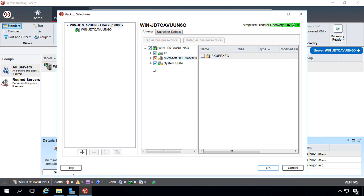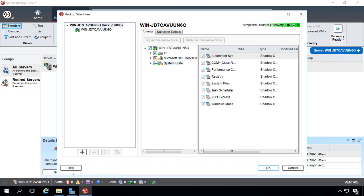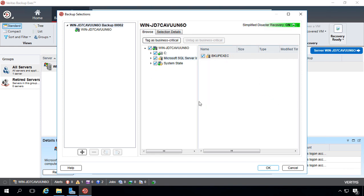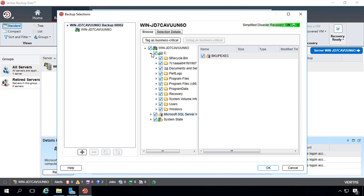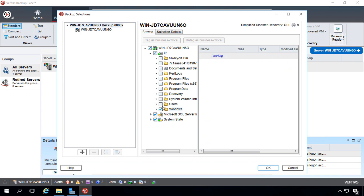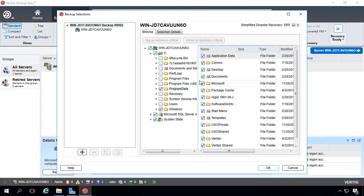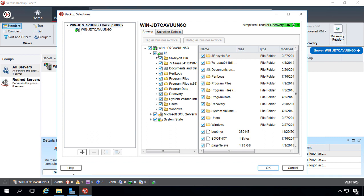For instance, we can uncheck Microsoft SQL Server, the system state, whatever it is we want to uncheck, and we can individually check things as well. So if I uncheck the C drive and I want to just back up the Windows directory and the program data directory, I can do that. If I change my mind and say take it all, then I'll check it again, and it checks everything.